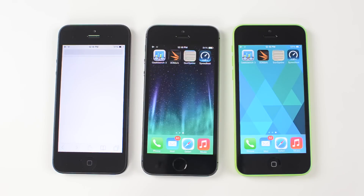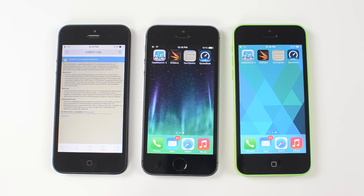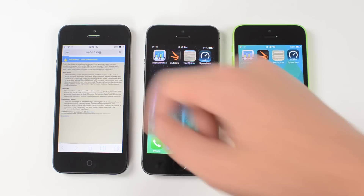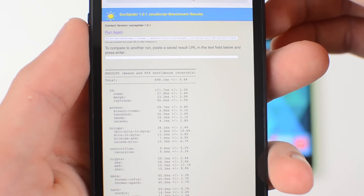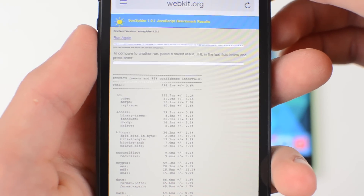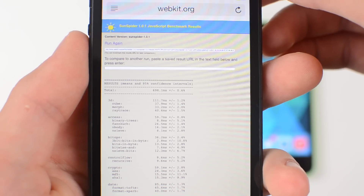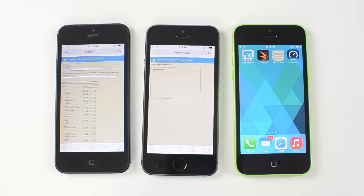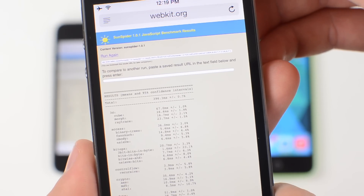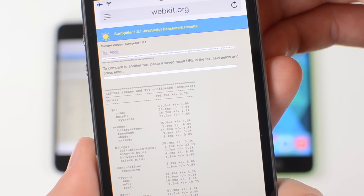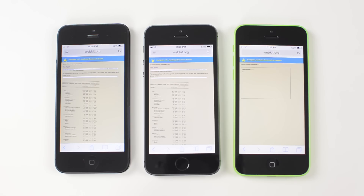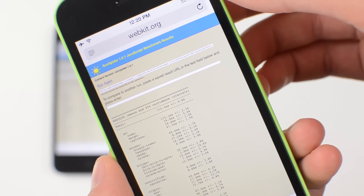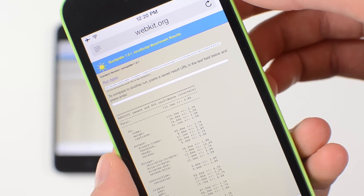Now I'm going to open up SunSpider on the iPhone 5. I'm running all three tests separately so they don't interfere with each other since they connect to the internet. The iPhone 5 scored 698.1ms — and the lower the score the better. Then I ran the same test on the iPhone 5S and it scored 396.3ms, a much better score. And lastly, I ran the test on the iPhone 5C and it scored 712.3ms, the worst score of the three phones.